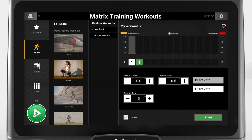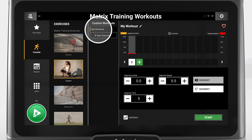Custom workouts are a perfect option if you have your own training programs you wish to input. You can create workouts within the console, save them, and select which one you would like to do on any given day. The speed, incline, and resistance will automatically change based on how you build out the workout segments. In this example, my workout is already selected and is ready to be created.